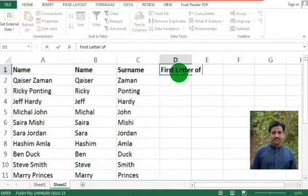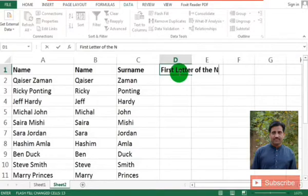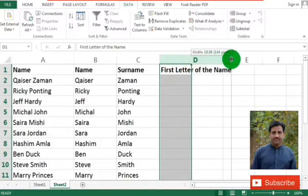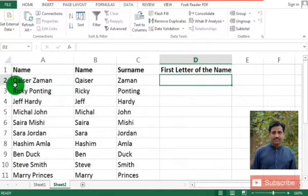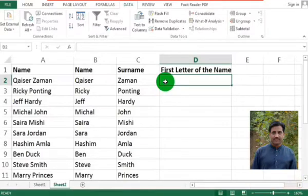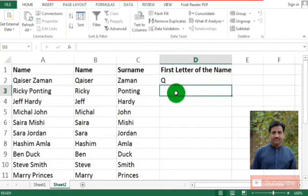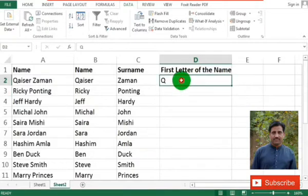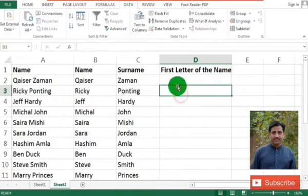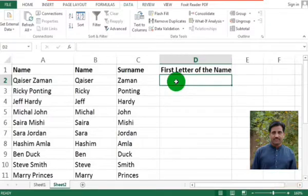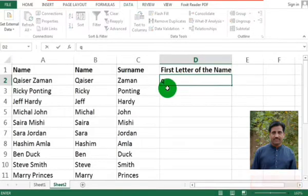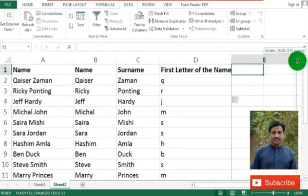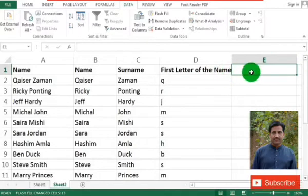Now if you are given another task — that is to separate just the first letter of the name — we create a column here called 'First Letter of the Name.' I will type only the first letter, which is Q. As you type and then click in the cell below and select Flash Fill, you can see the first letter of the names is automatically filled in. If you want to fill it with lowercase or capital letters, the pattern will not be changed — the data will remain in the same pattern as you entered in the first cell.